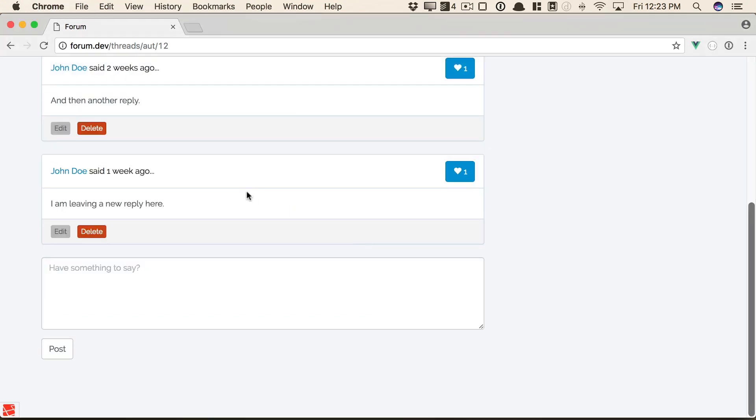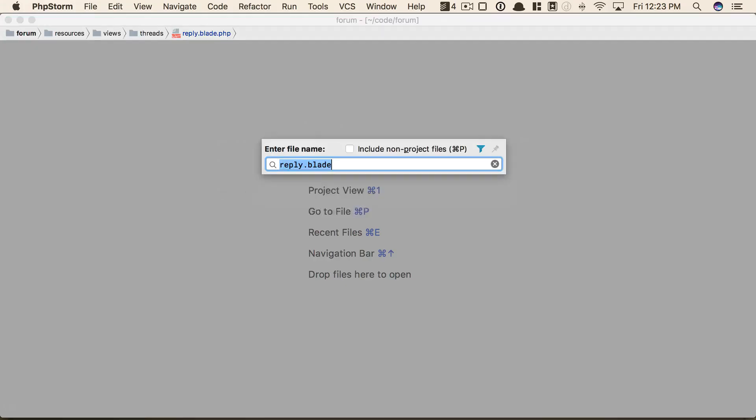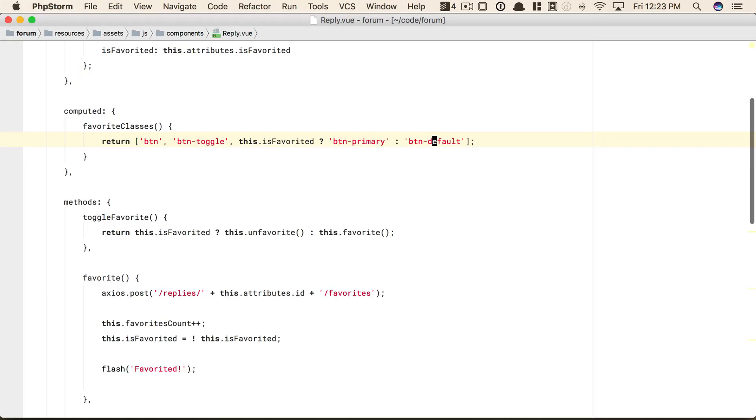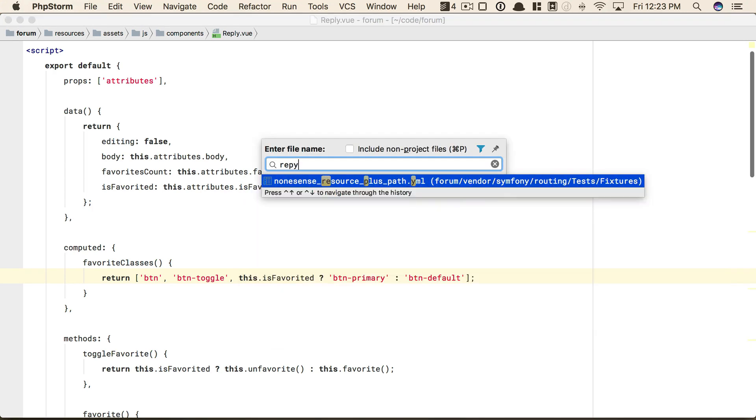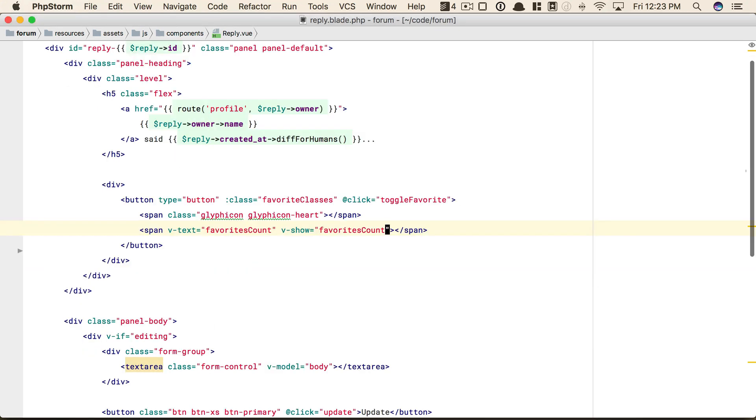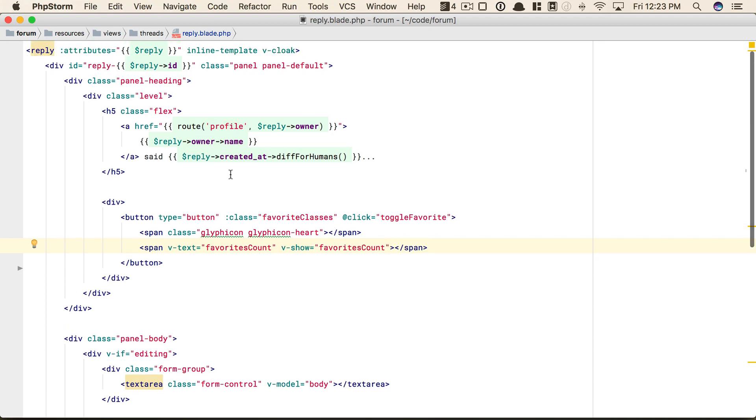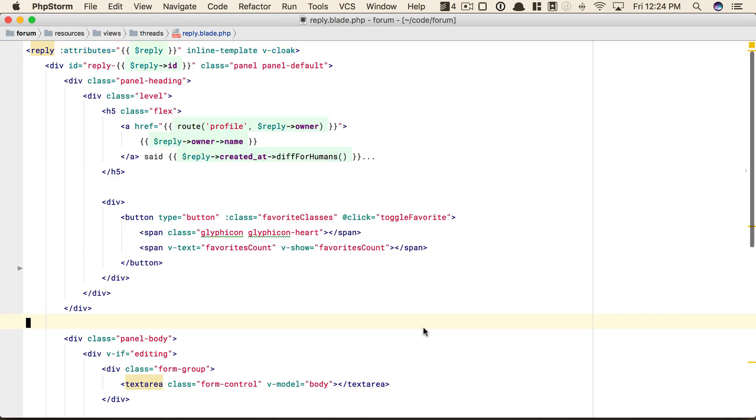If we switch over to PHPStorm and open up reply.view, here is the component for that. Now, you might be wondering where the template is. We're using an inline template in this case, and this works quite well with Laravel projects. So we apply the inline template attribute to the reply component, and now this can be the template for it. This allows me to reference blade whenever I need to. It's a good middleman between Laravel and view.